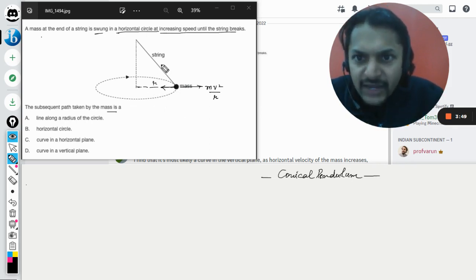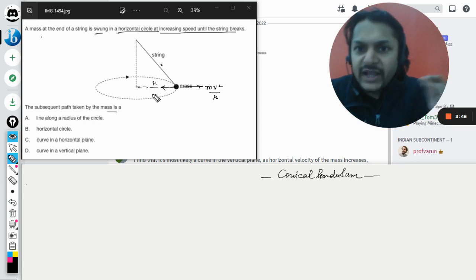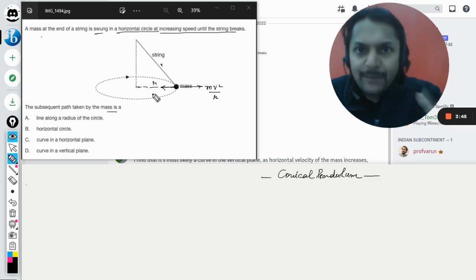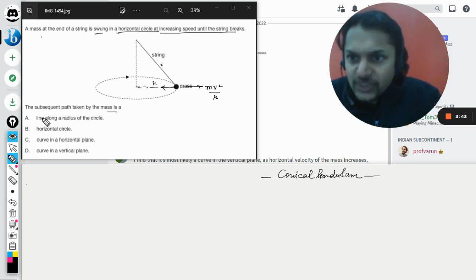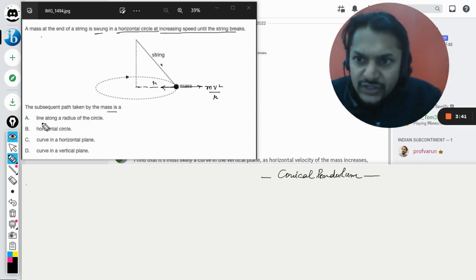So what happens is, after some time, this string breaks down. Now if it will break, what will happen to the bob? That is the question. The first option is line along a radius of the circle, so it will be moving in this line like this.